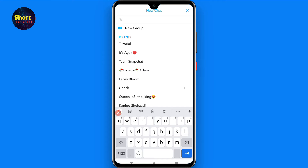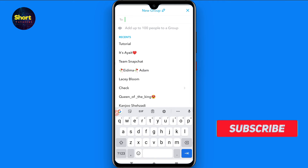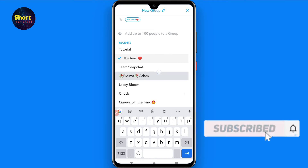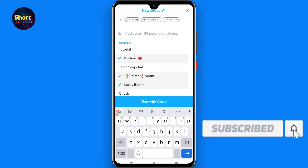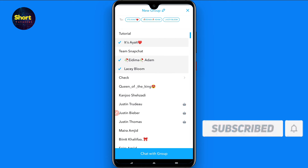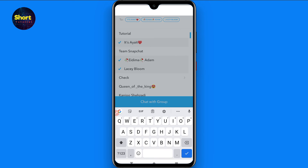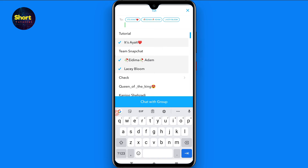Once you tap the pen icon, you will see a New Group option — tap on it. Here you have to add your friends by tapping on them, and from here you can also edit the group name.